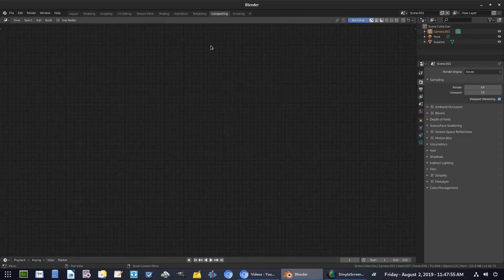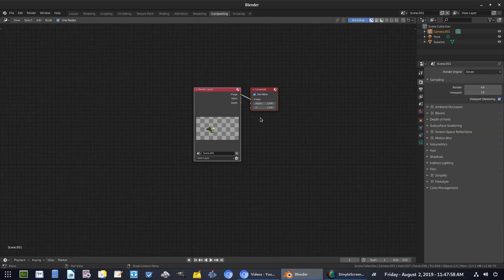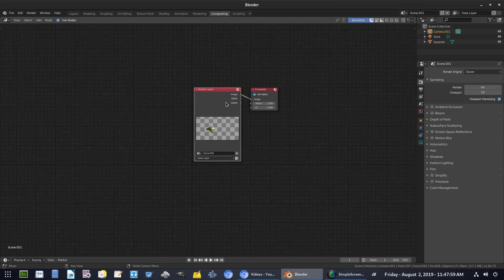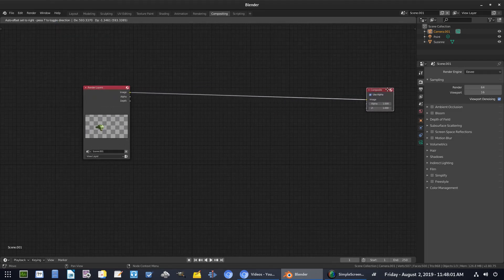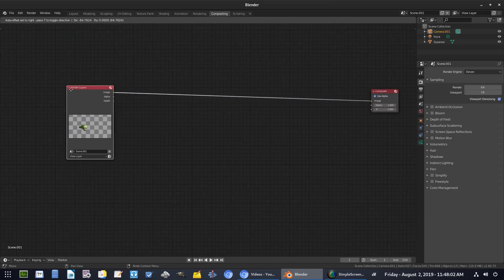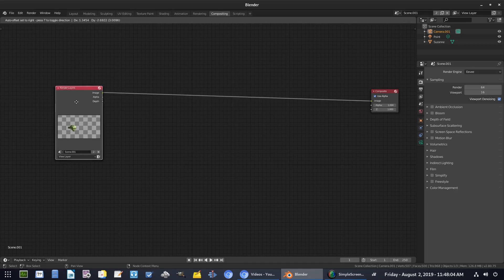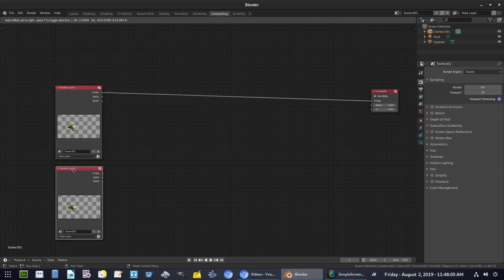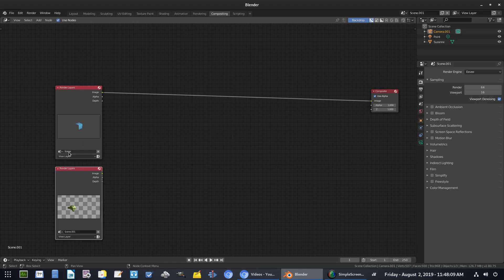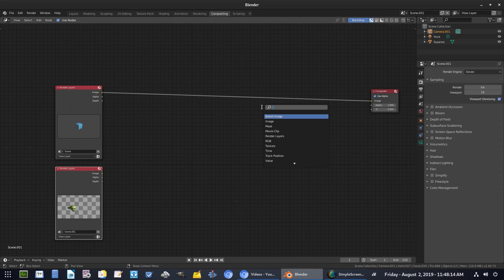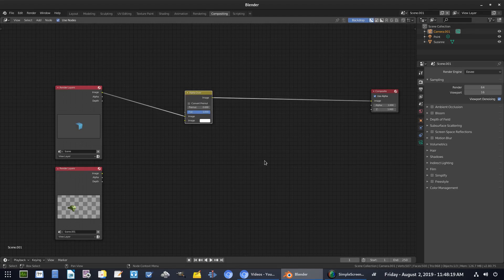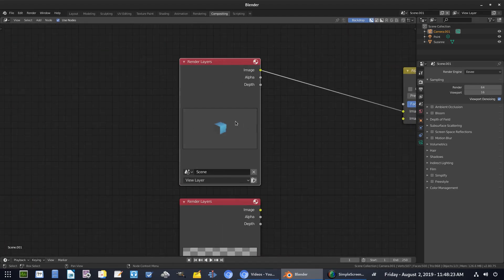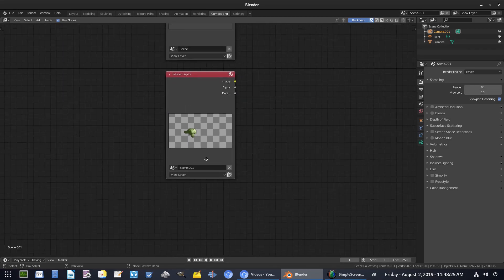So we can go back to compositing and hit use nodes. We're going to go ahead and grab this render layers and composite and move them apart. We're going to grab render layers, hit shift D to duplicate it. And then we're going to change this first scene to scene right there. So we changed both of those. Hit shift A, search. And we're going to add another node here. We're going to add an alpha over node. We're going to grab that right there and put that right there to break up the render layers and composite. So we had the first scene for the render layers. We had the second scene for the render layers.